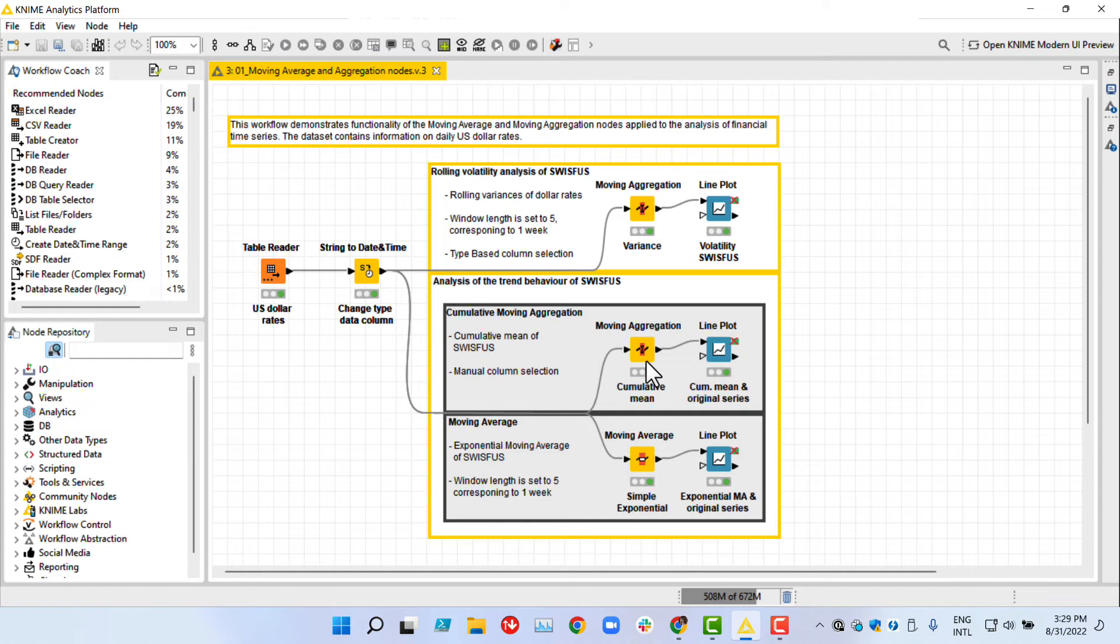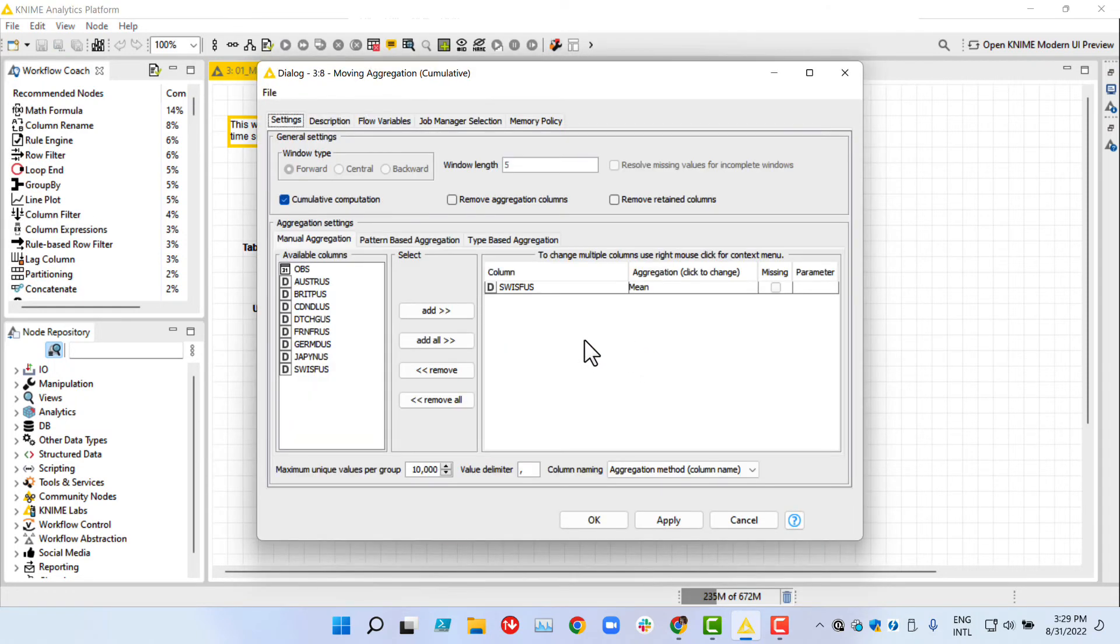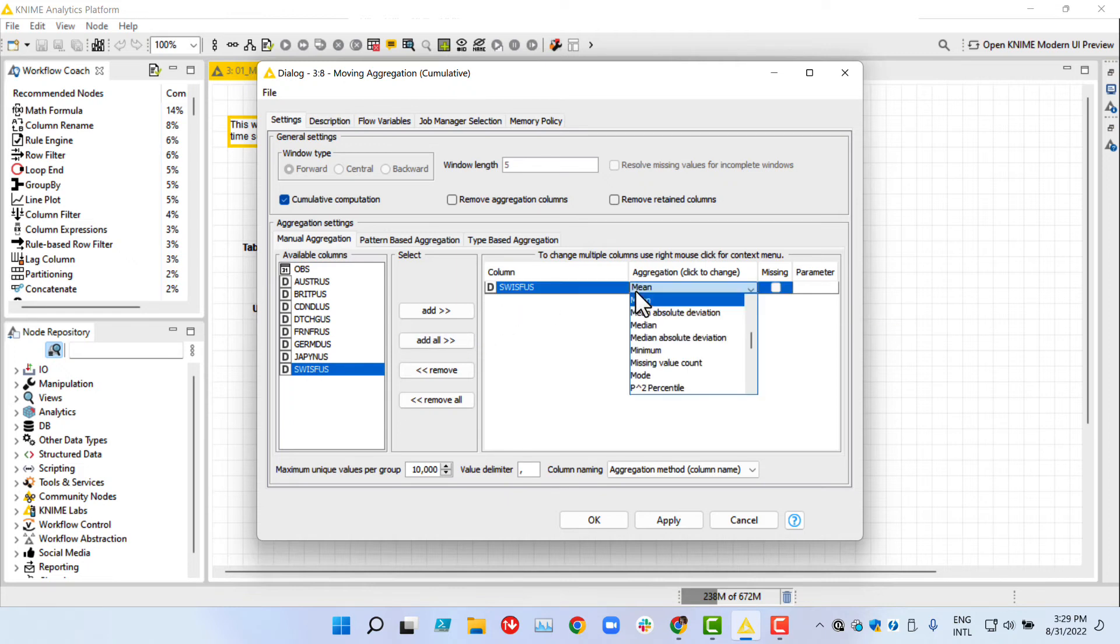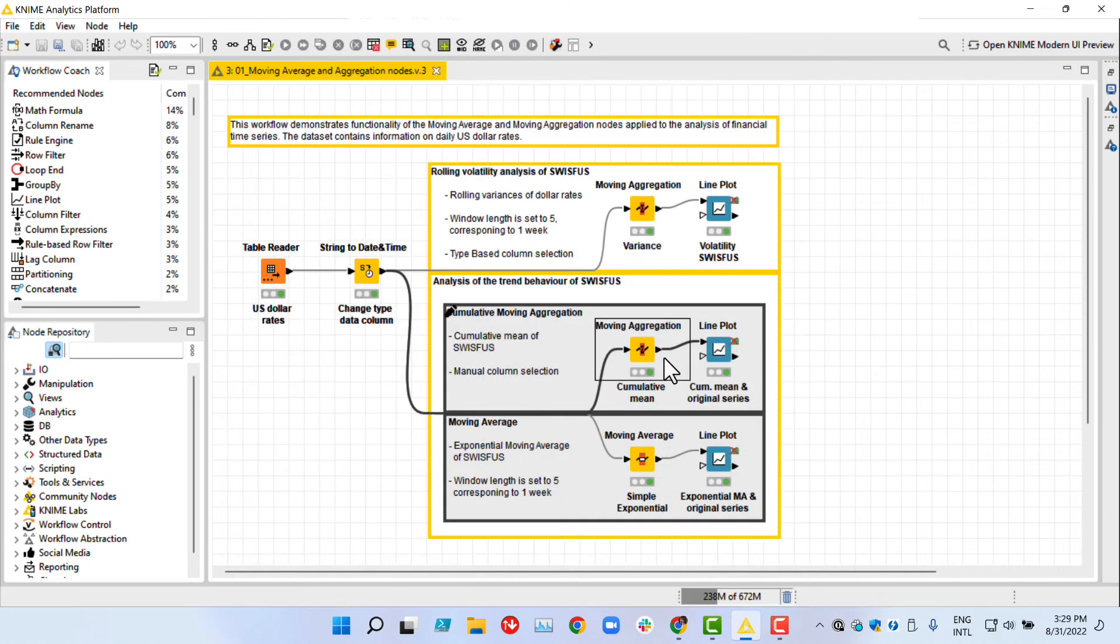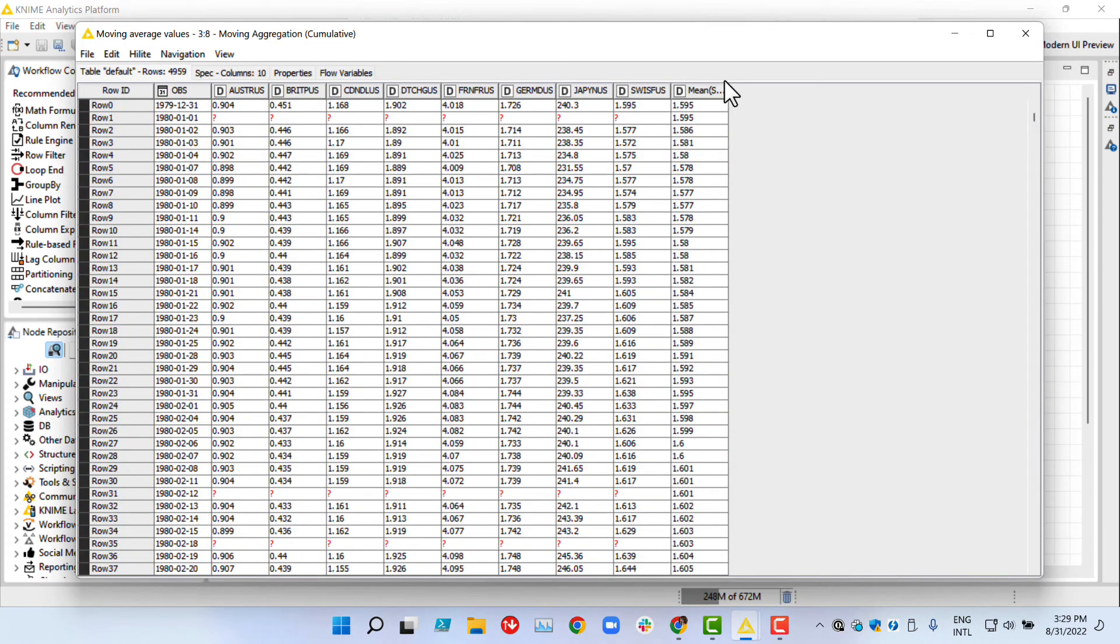In order to obtain such a value, we can calculate the cumulative mean with the moving aggregation node. We select the option cumulative computation and manually add the column of interest, rate of US dollar to Swiss franc. As an aggregation method, we select the mean. The output table now shows an additional column, the cumulative mean.